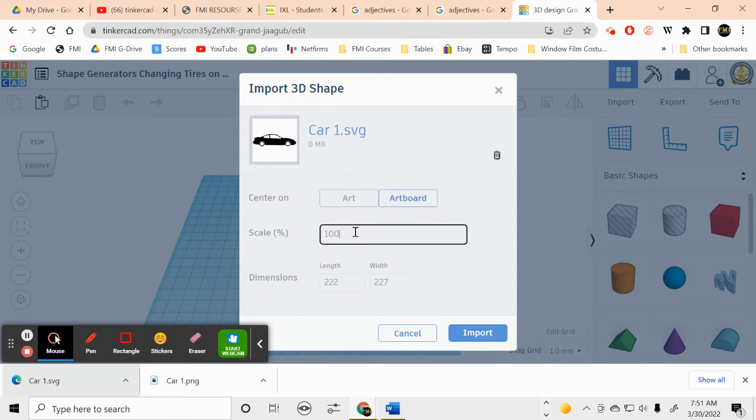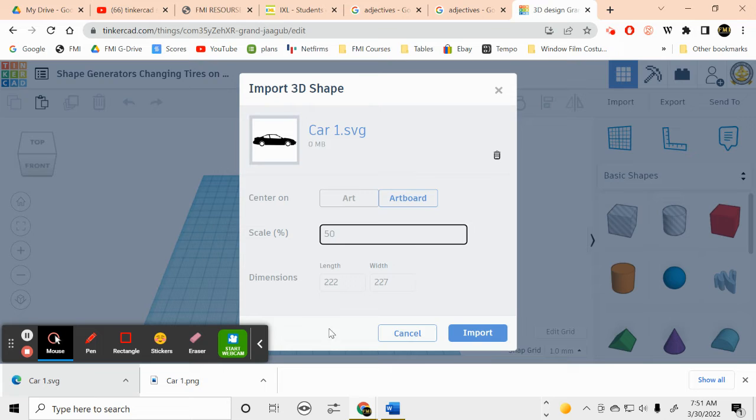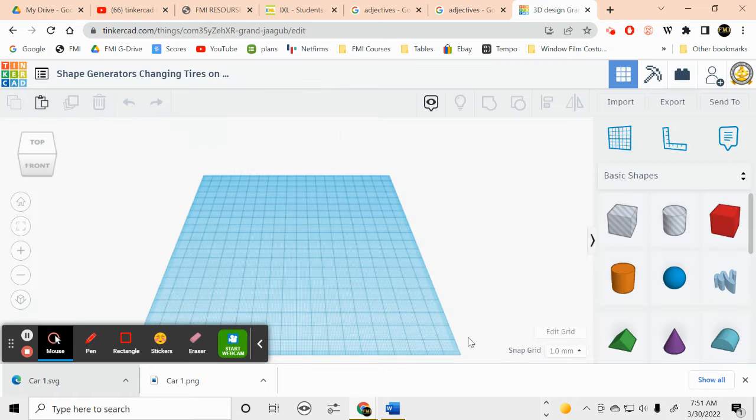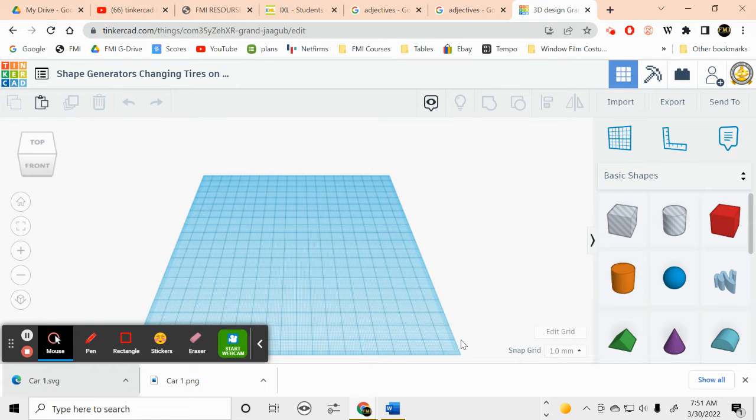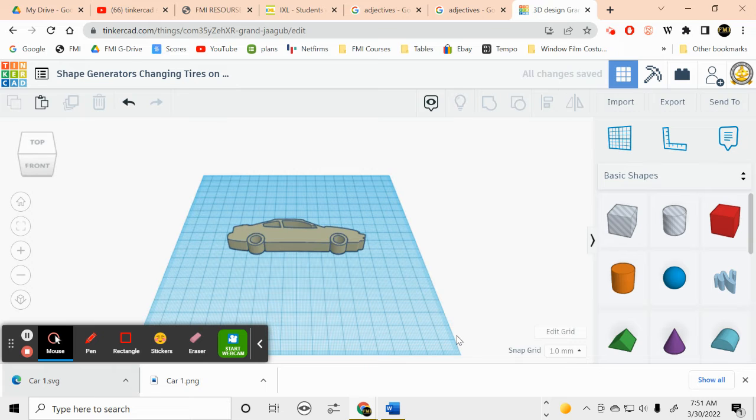And we'll put it here. And it says the scale is at 100. We really only need about 50 this time. 50, import. And there's our car.